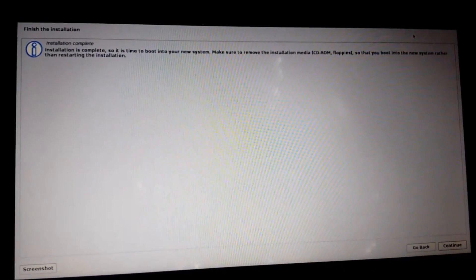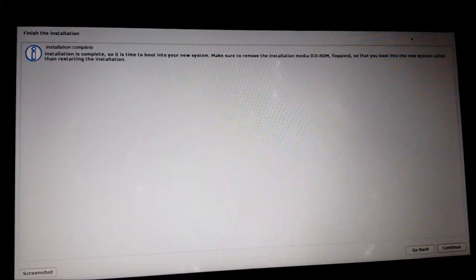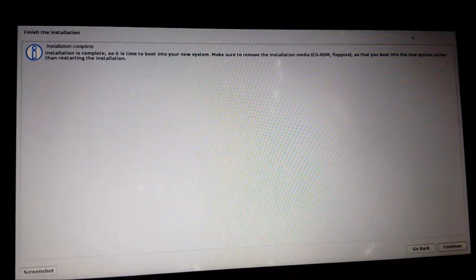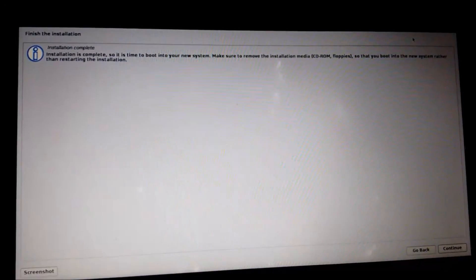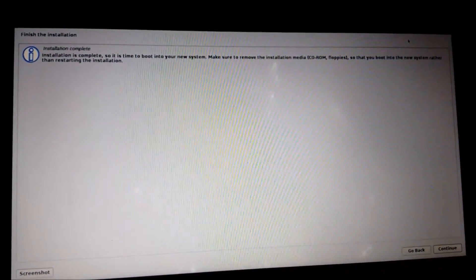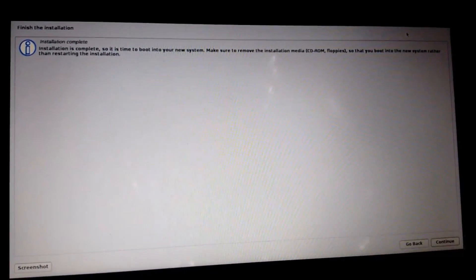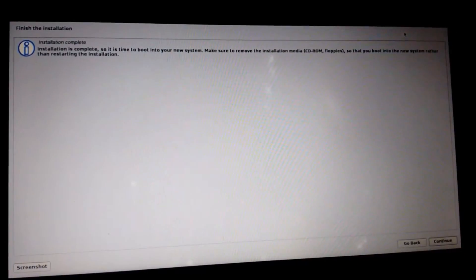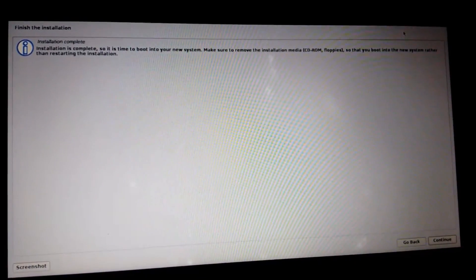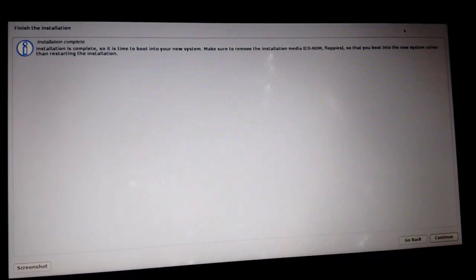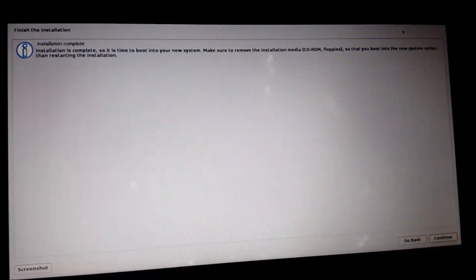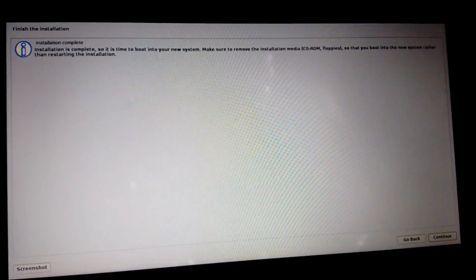Okay guys, we are back, the installation has been completed. During the installation it can ask you to update the system if you are connected to your WiFi network. So click on yes and it will update there itself. Then it will complete the installation. Click on continue now.